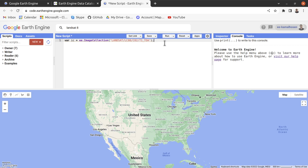In the next video I will show you how we can filter our image collection by date, by cloud cover, and by geometry. Thank you for watching.